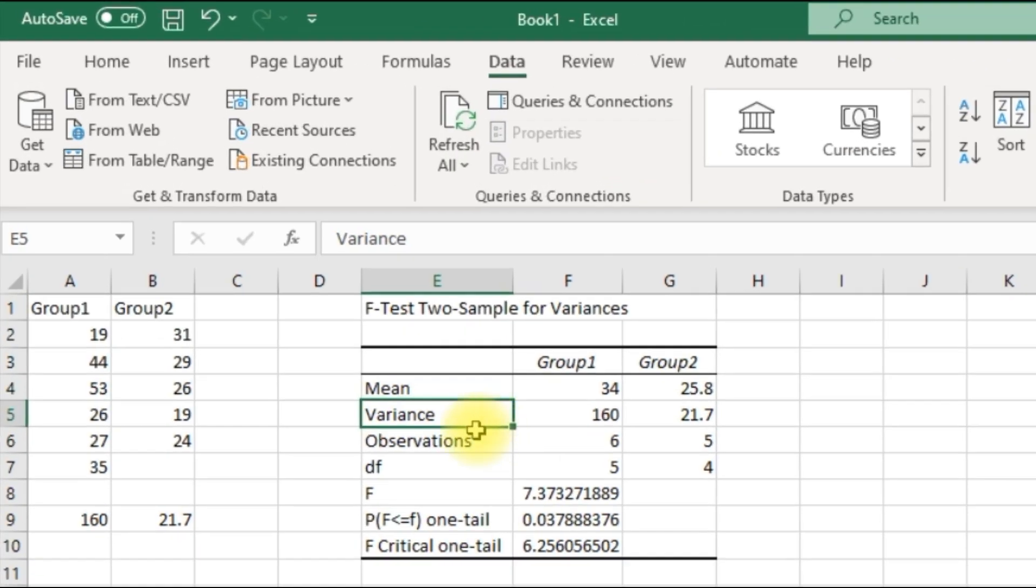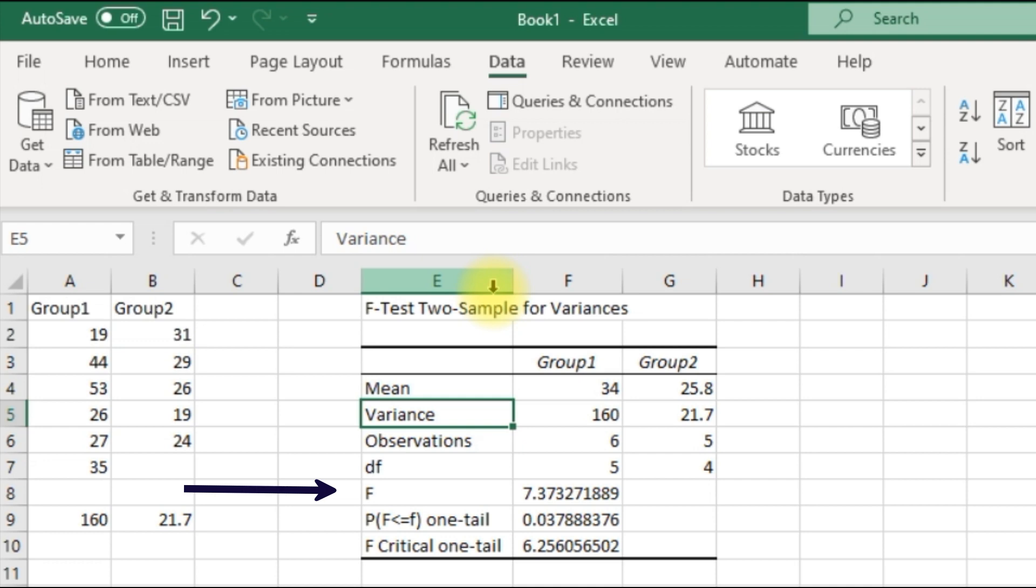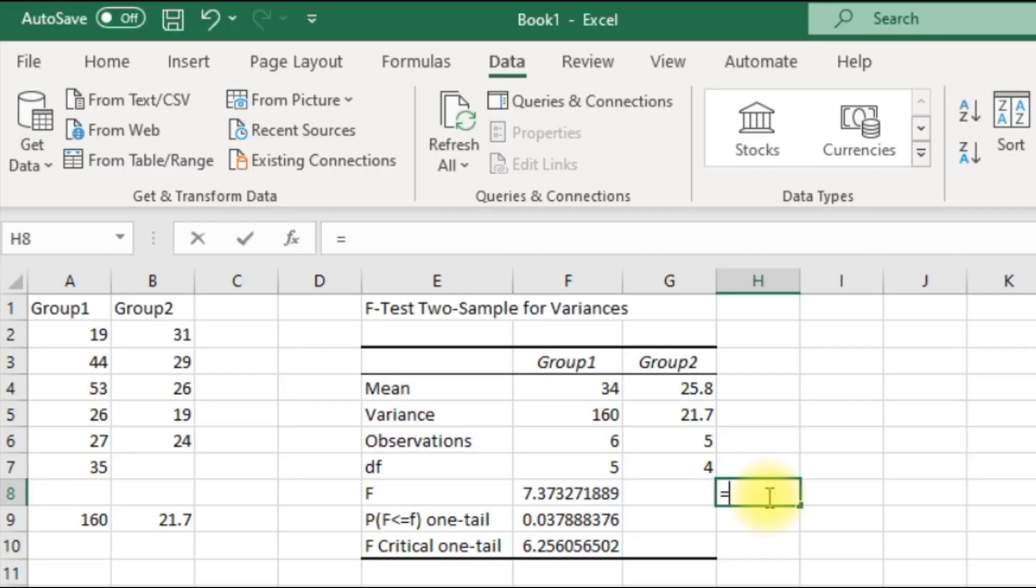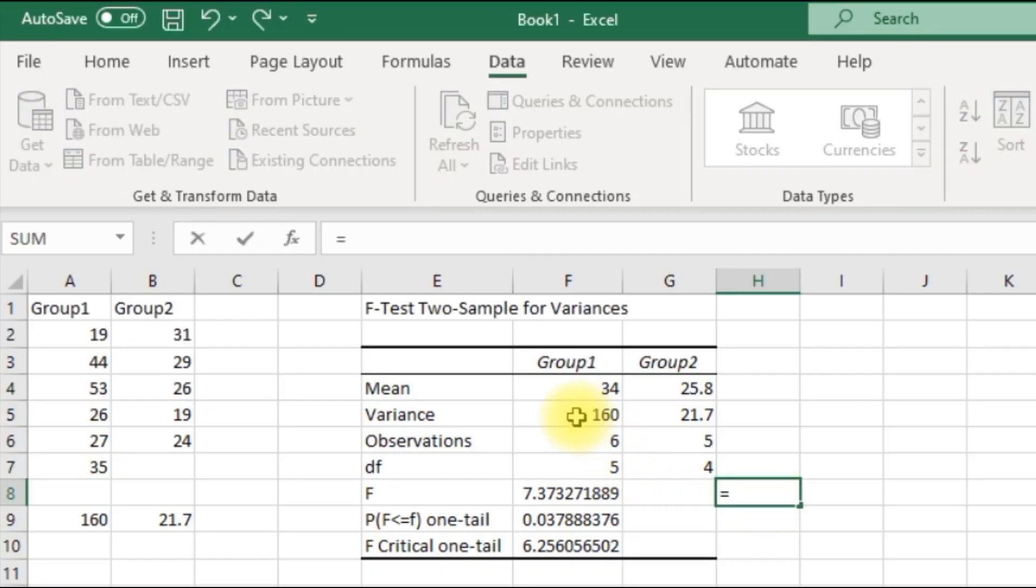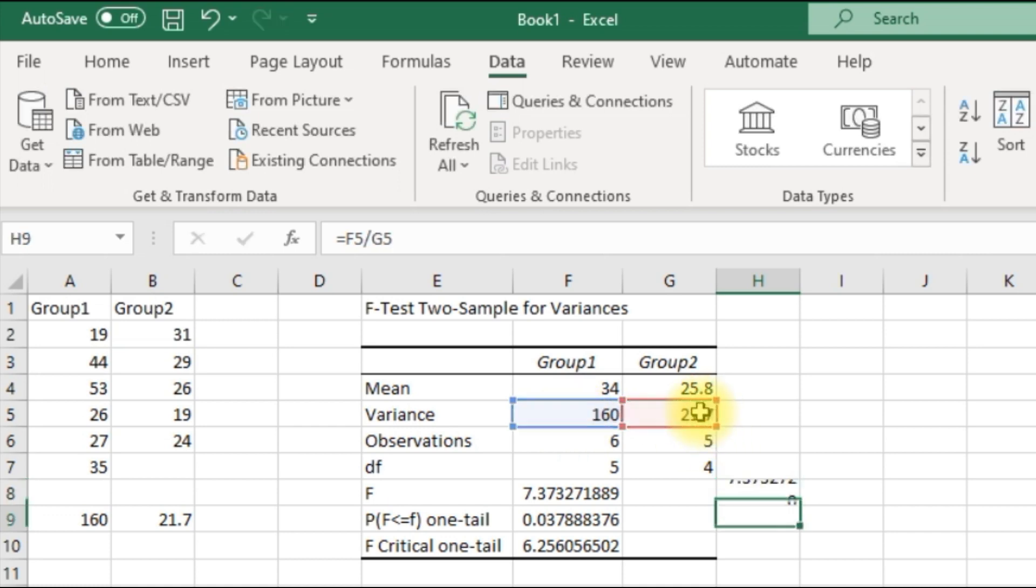And that is basically your output. So now Excel has calculated the F value, which is the ratio of the first group against the second one. It's basically equal to this one divided by this one. And that's the value you get.